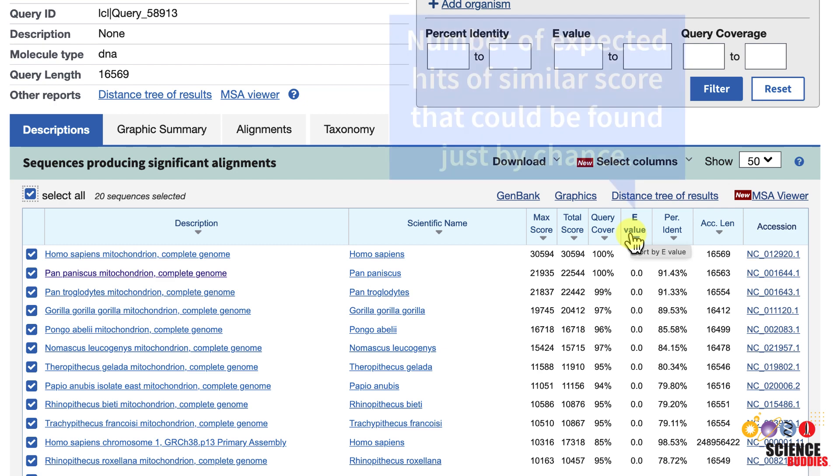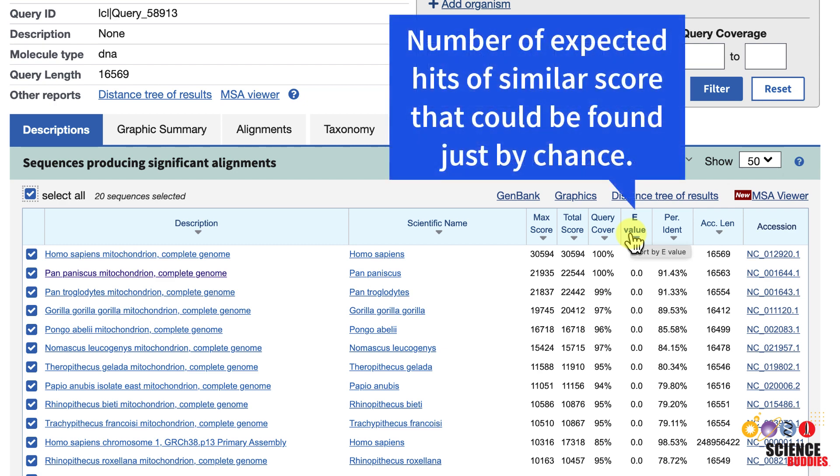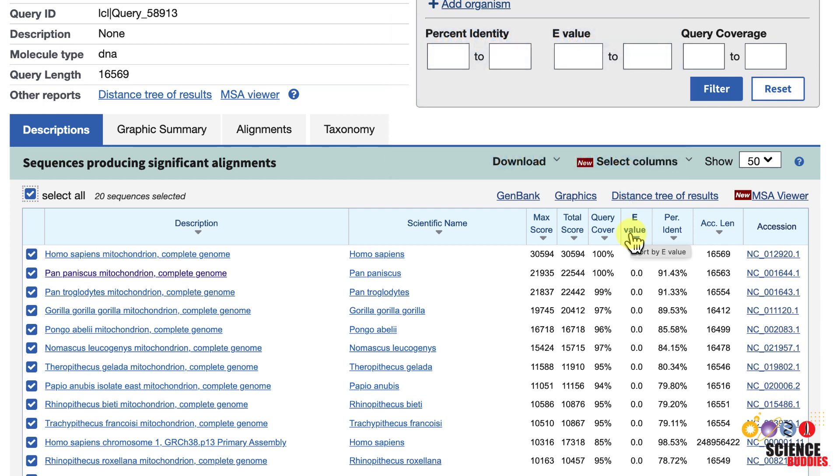The e-value is the number of expected hits of similar score that could be found just by chance. For example, an e-value of 10 means that up to 10 hits can be expected to be found just by chance, given the same size of a random database. The lower the e-value, the more confident you can be that the result sequence is not a random hit.